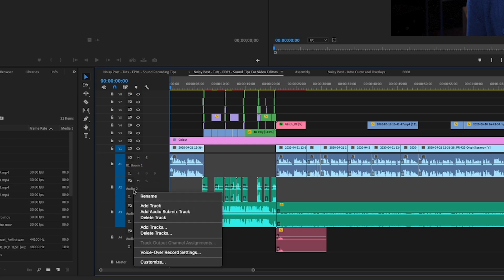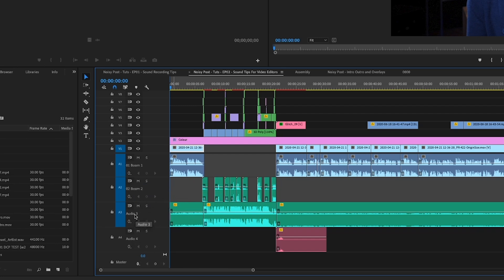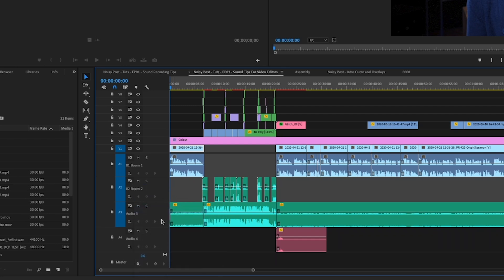01, 02 — because when I import the AAF, it keeps things more organised. It's important in software like Premiere to select what kind of track type it is — whether it's mono, stereo, or 5.1.